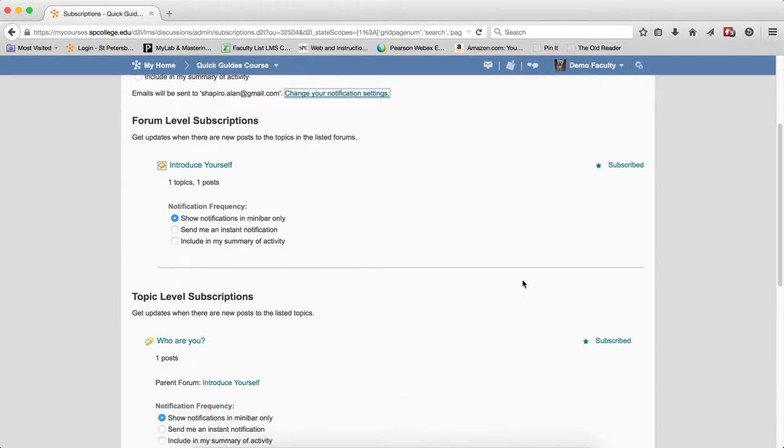The rest of the page, which is the best part of the page, provides you details about each subscription level that you subscribe to, each discussion subscription that you subscribe to.